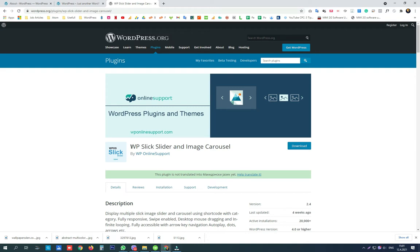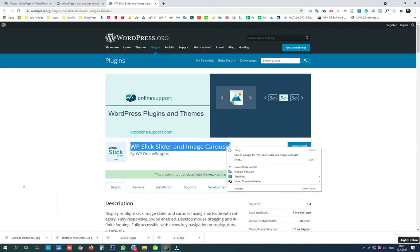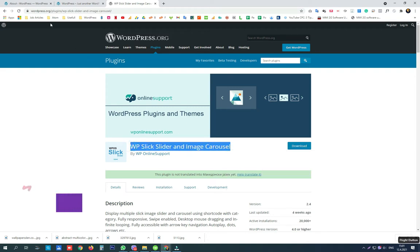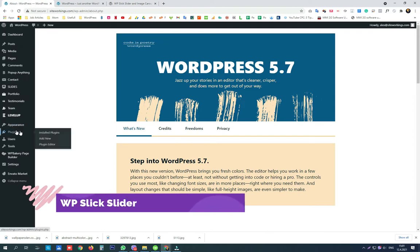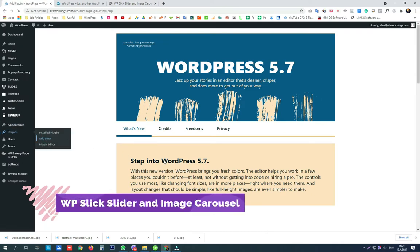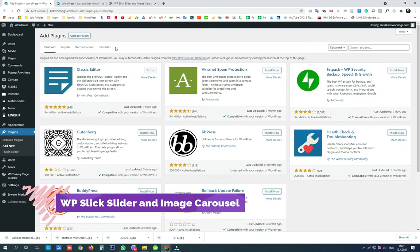Hey guys, today we are going to review a new plugin that will help us to create a beautiful slider for our homepage or a slider for one of our internal pages.